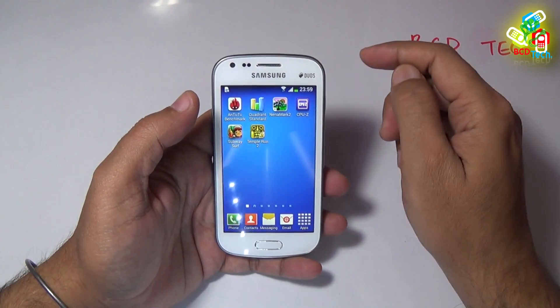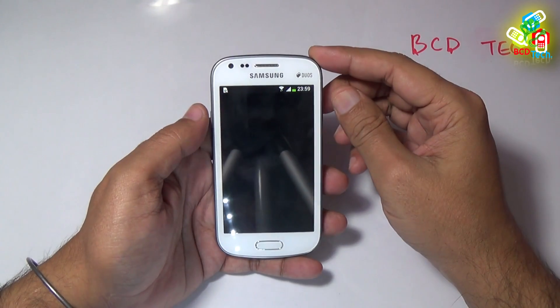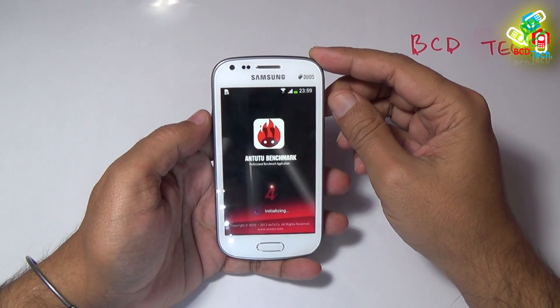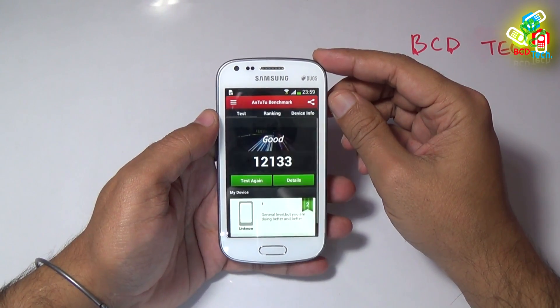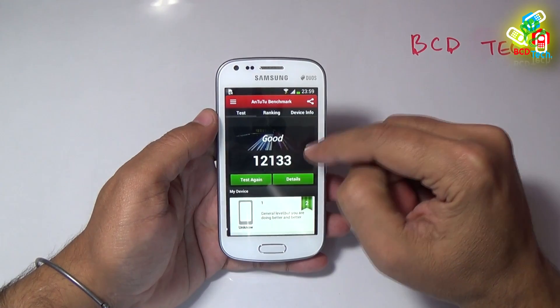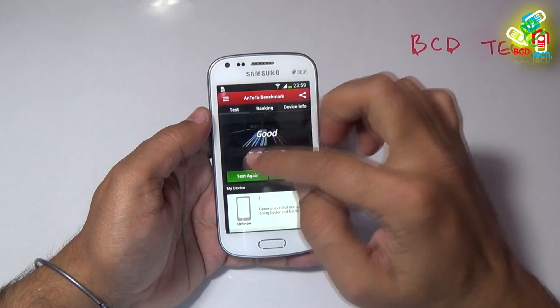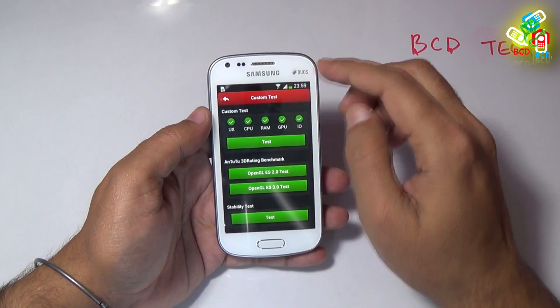I am quickly going to the benchmark test. Firstly, I am running the Unito 2 benchmark. Our previous run gave a score of 12,133. Let's do the real-time run.